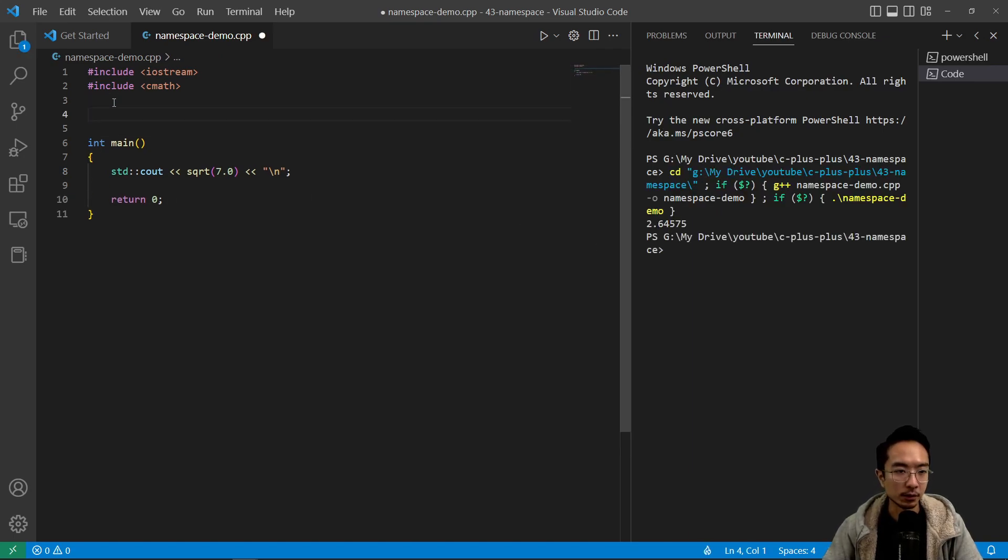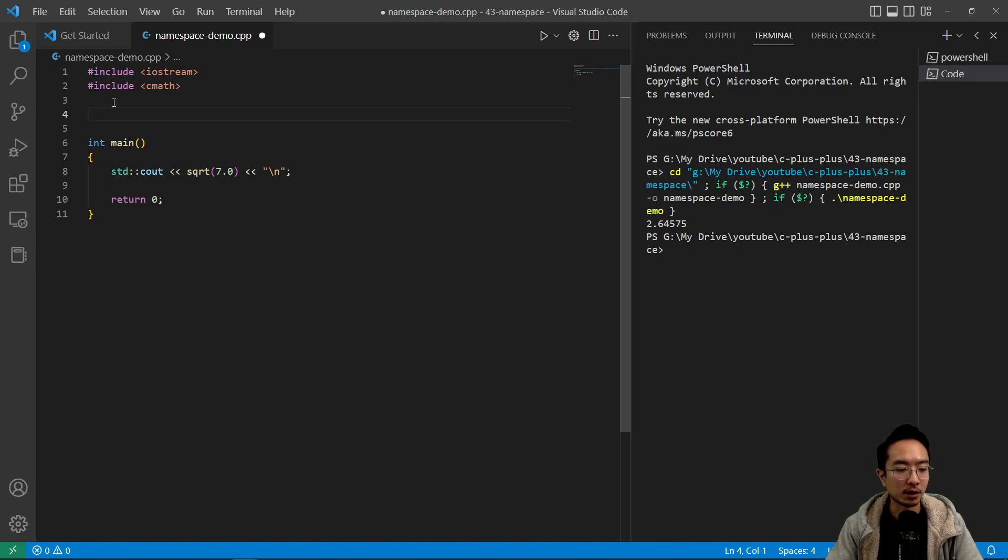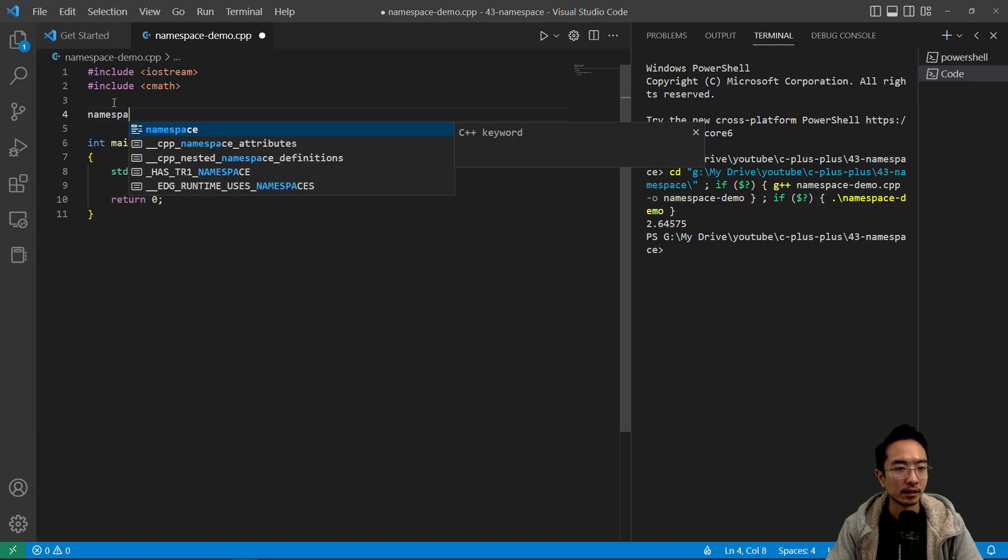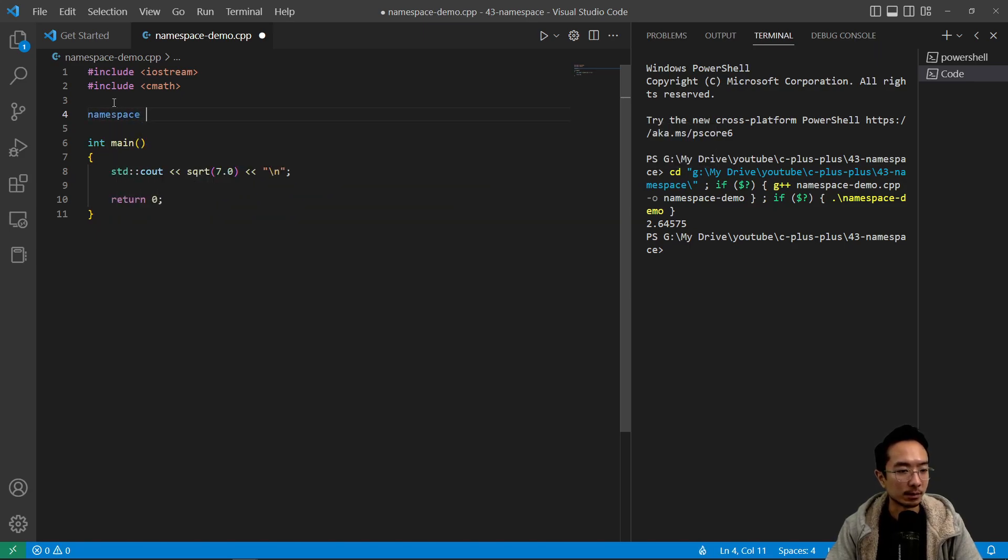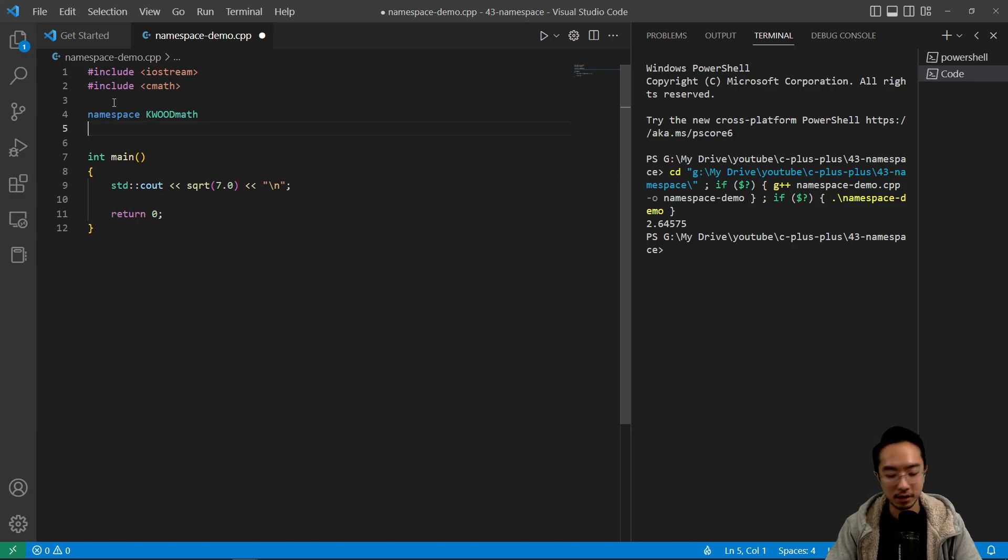So maybe we want to create our own square root function, and we don't want to have a name conflict. So what we would do is have the keyword here namespace, and we're gonna call this kwood math.